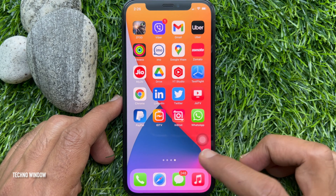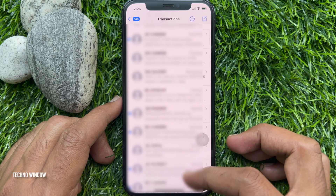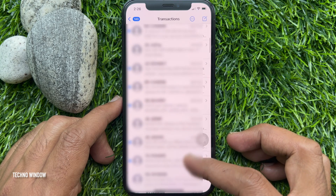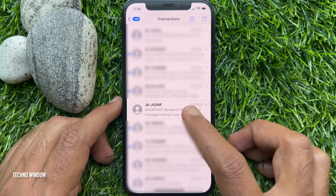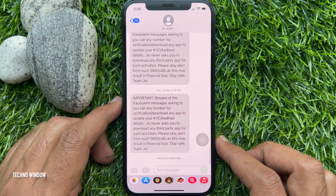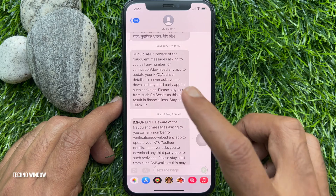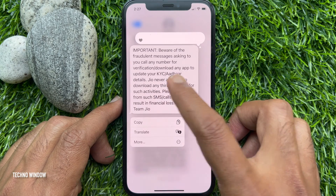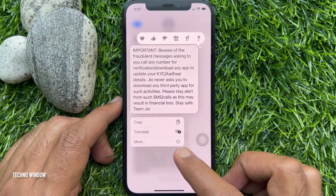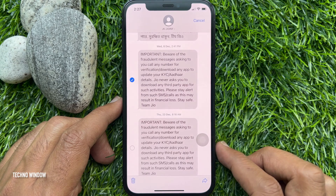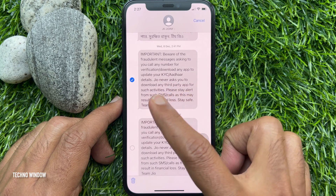First, open the Messages app. Scroll and find the conversation that contains the message you want to remove. Long press the individual text message you want to delete. Tap More in the menu that pops up. Select the individual message you want to delete.